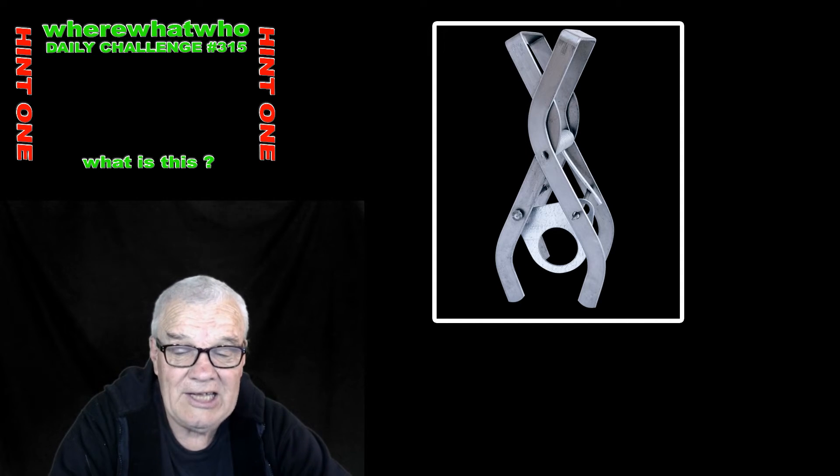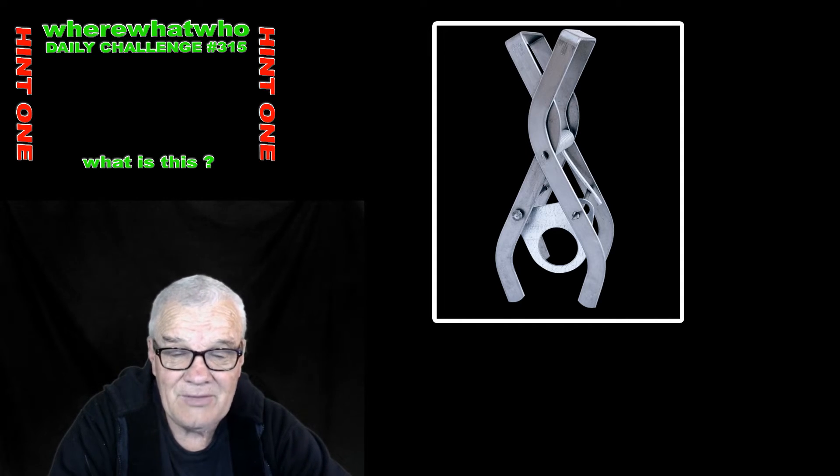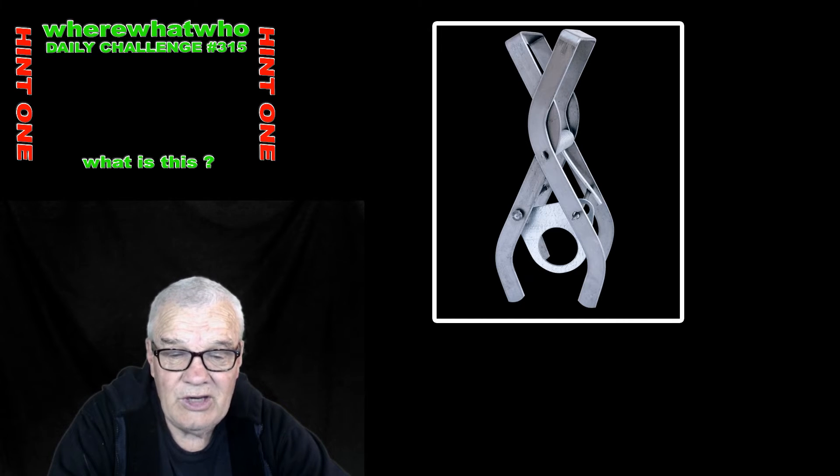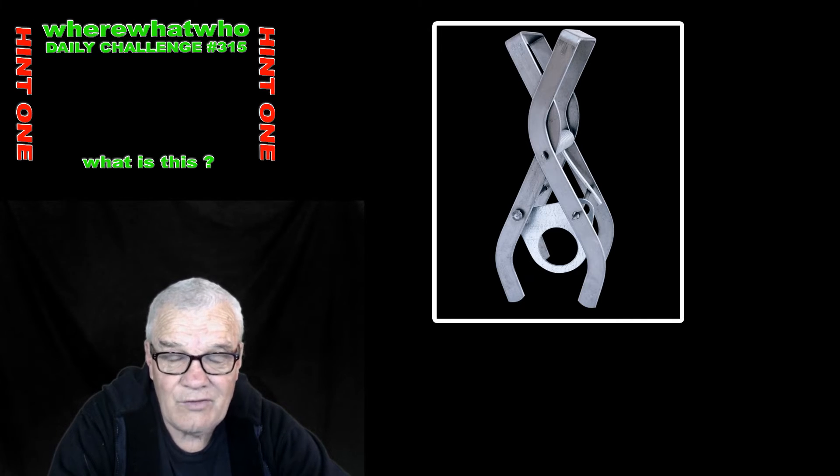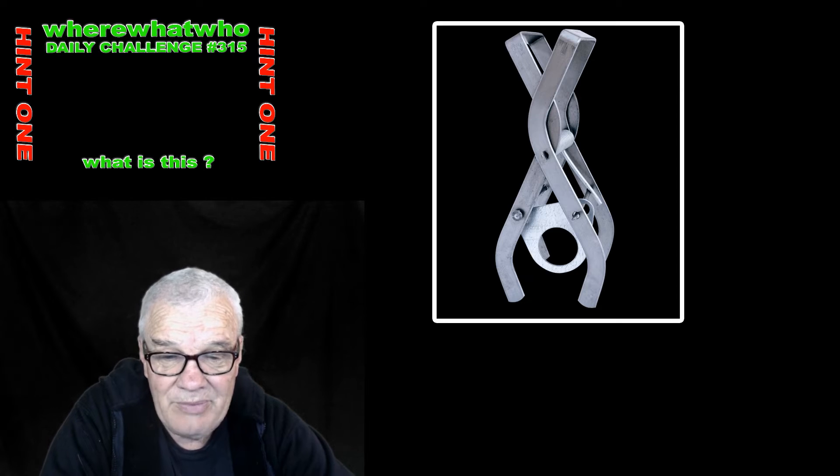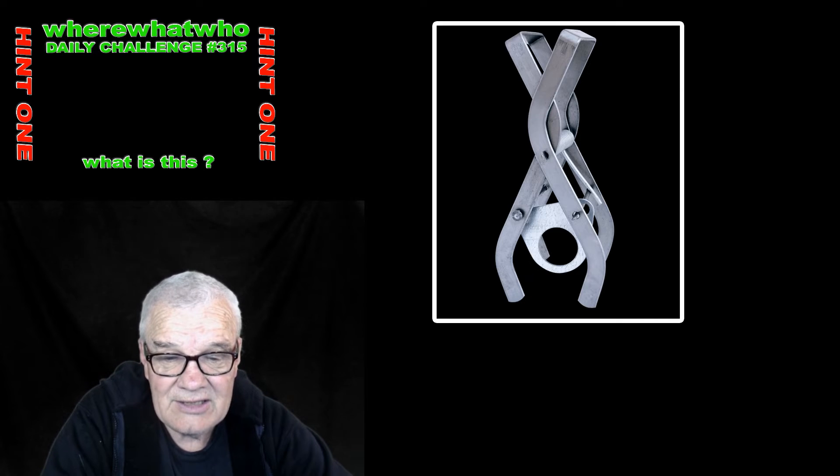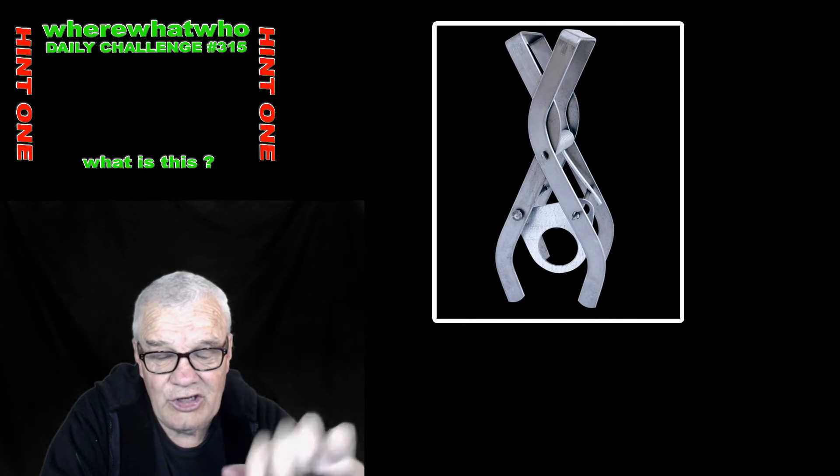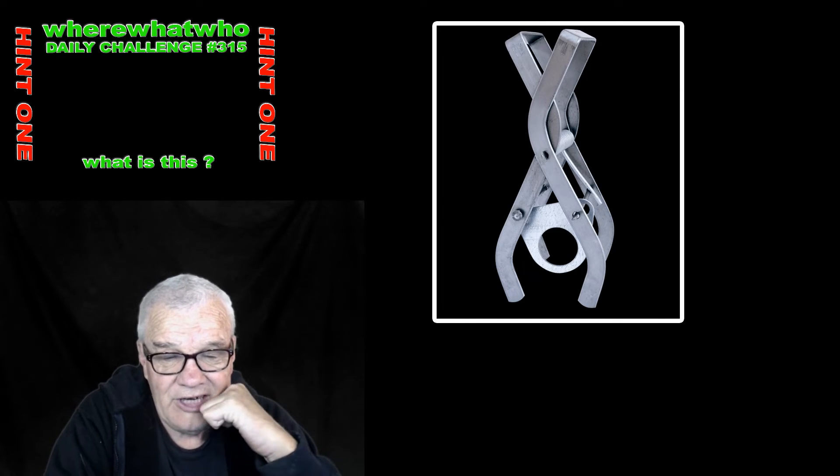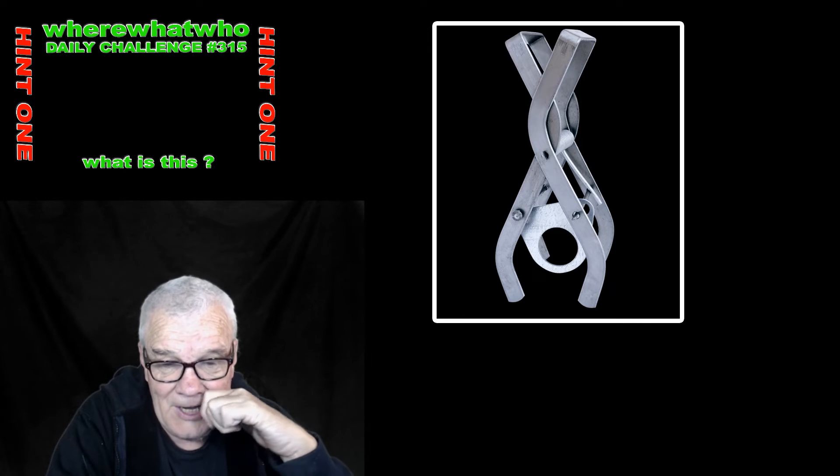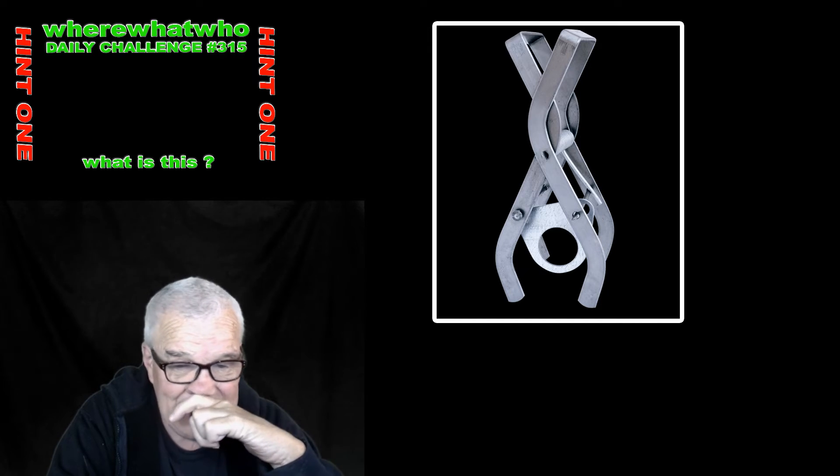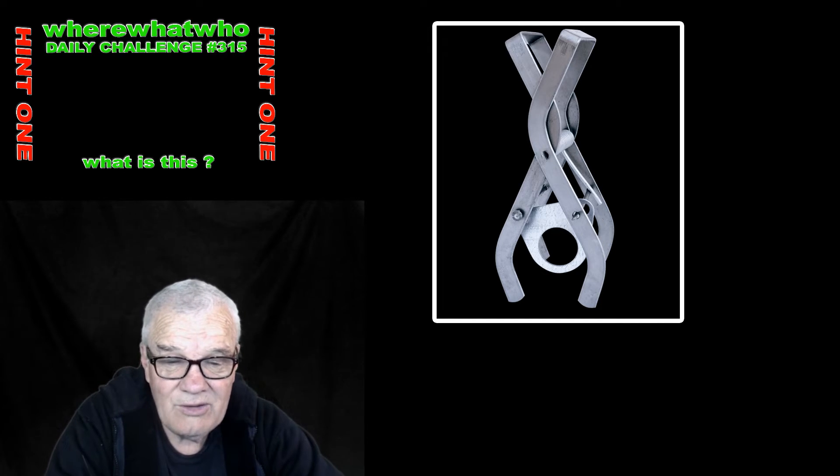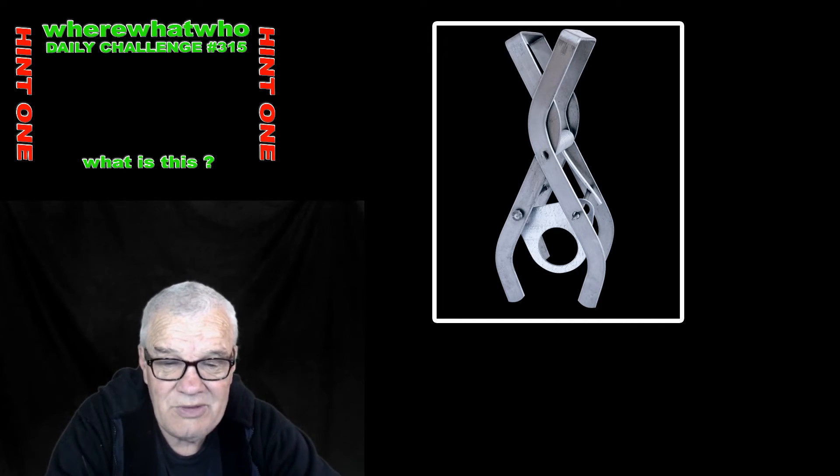If you look very carefully at the back, on my right hand side at the back, you'll see what appears to be a little spring.